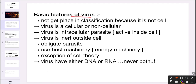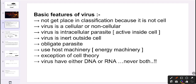The basic features of virus: it cannot be placed in classification because it is not a cell. Virus is acellular and non-cellular — that is the reason we cannot classify it with other living organisms.